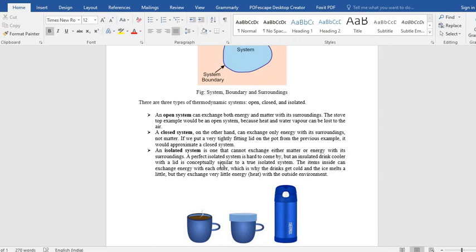The isolated system, the name itself suggests, is isolated. So there is neither mass nor energy interaction taking place. So what you do, if you boil water in a pan. Okay. Then, what you do, boil your water in a pot.